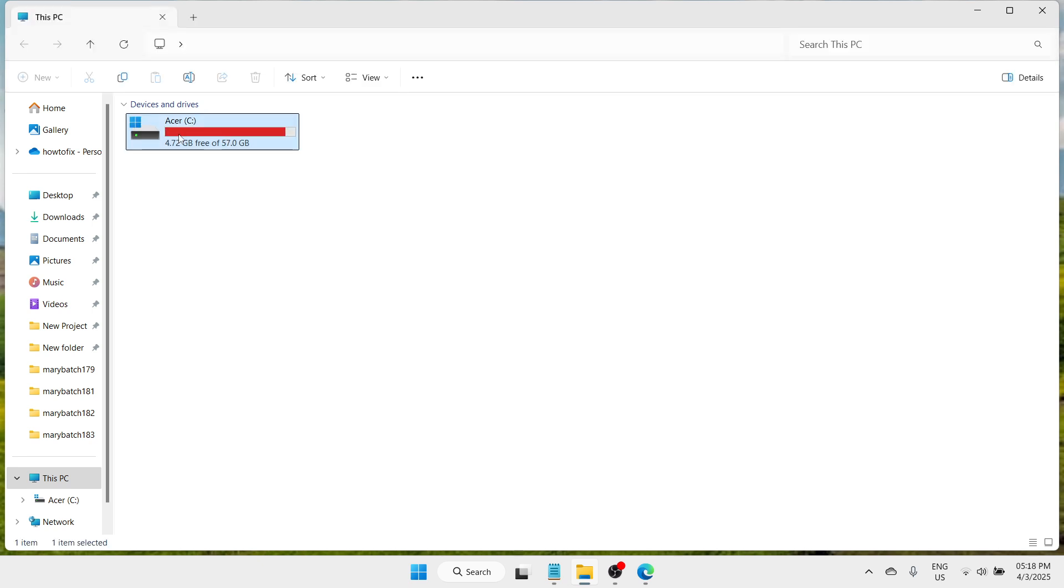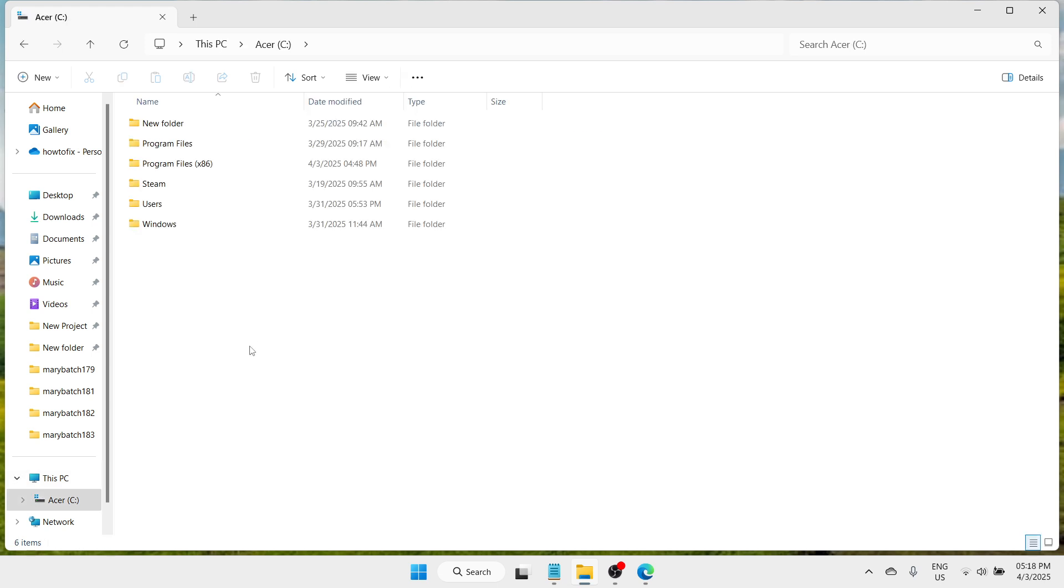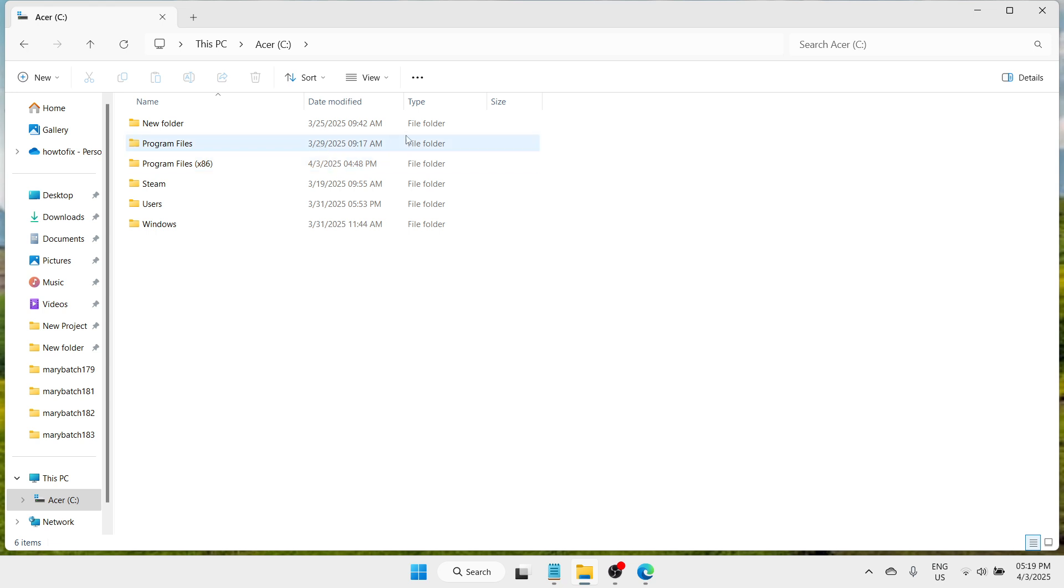Here you need to proceed to devices and drives and select your C drive or local disk. Double click to open your local disk and here you need to proceed to one of these two file folders which are Program Files or Program Files x86. Your Adobe Acrobat application is placed in one of these two. All you need to do is check one by one.